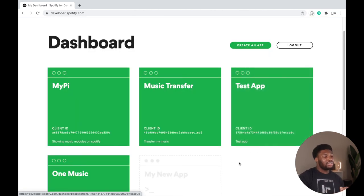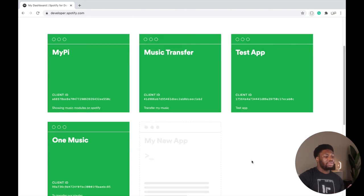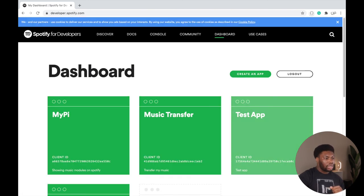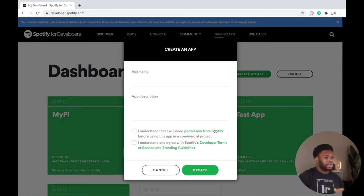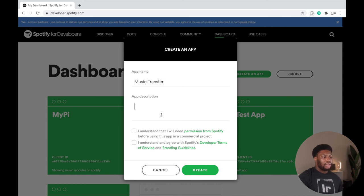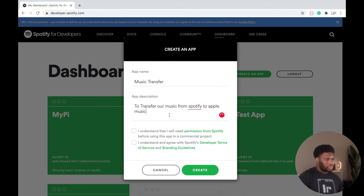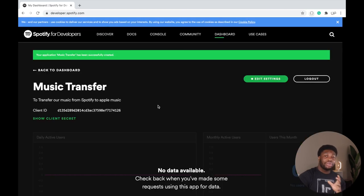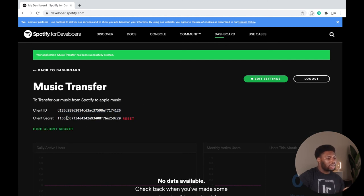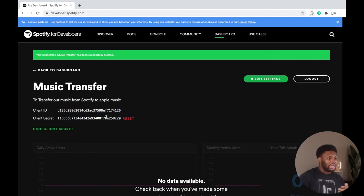After signing in, you'll be taken to the page where you can see all previous apps you've created, and you can create a new app. Click 'Create an App' in the top right corner and give your app a name and a description. After creating the app, you'll be directed to a page where you have access to the client ID, and when you click 'Show Secret', you'll also have access to the client secret. Copy these two values — we'll need them in a later step.